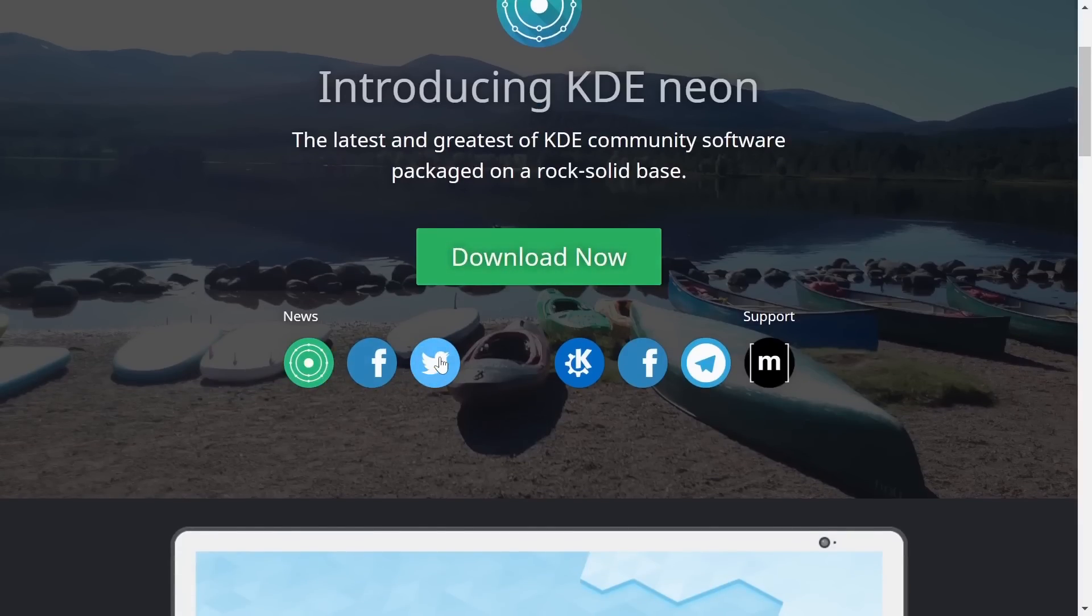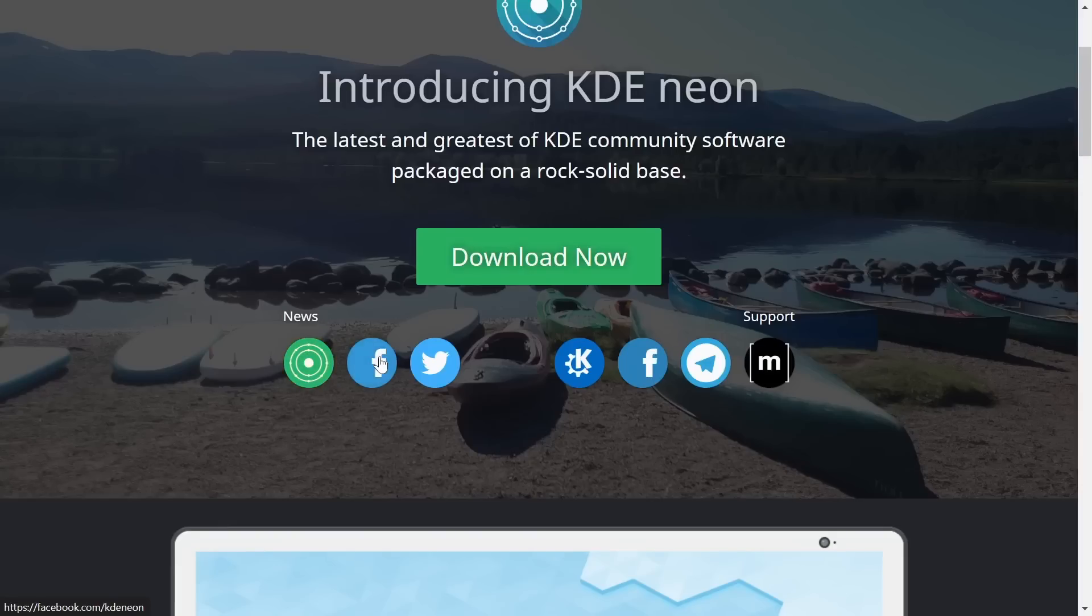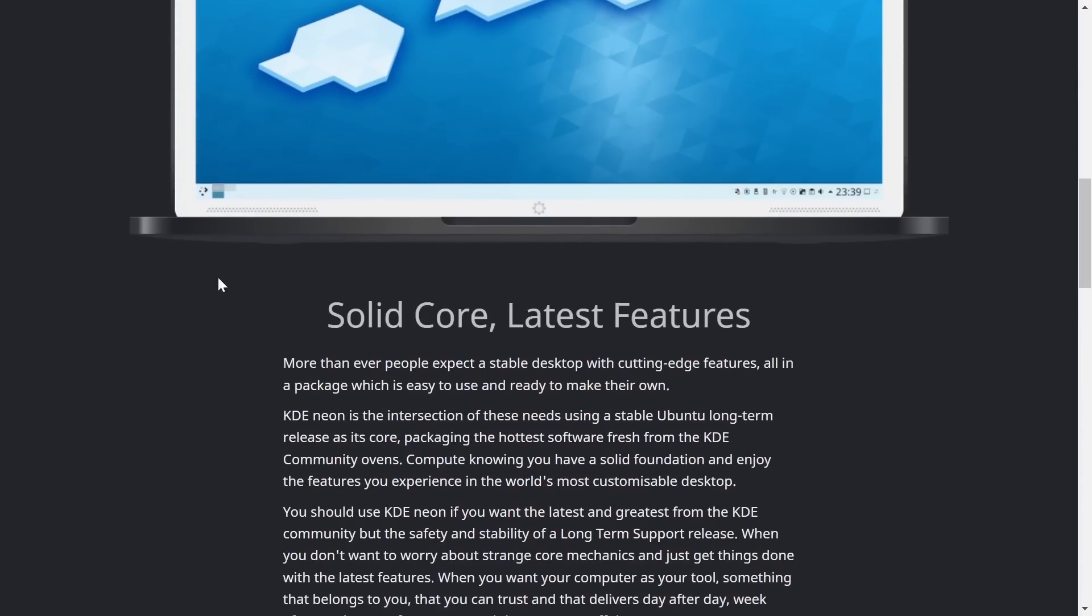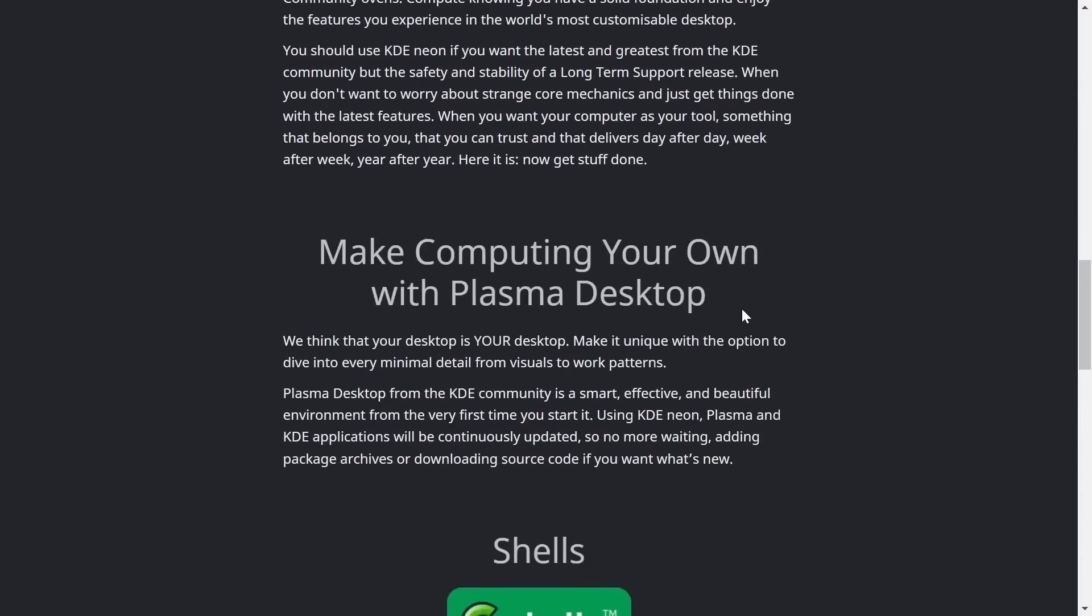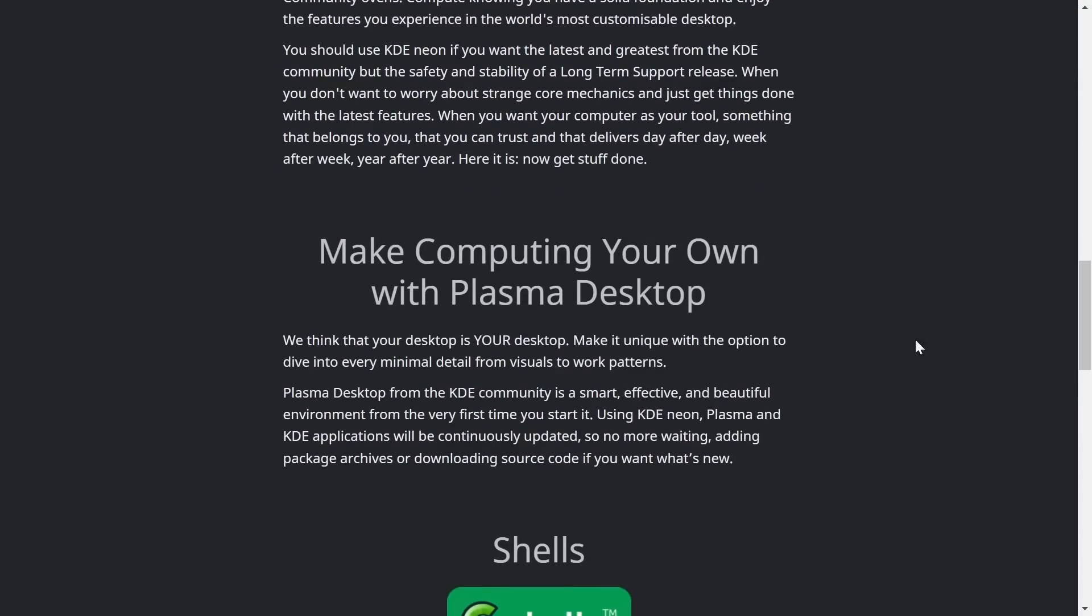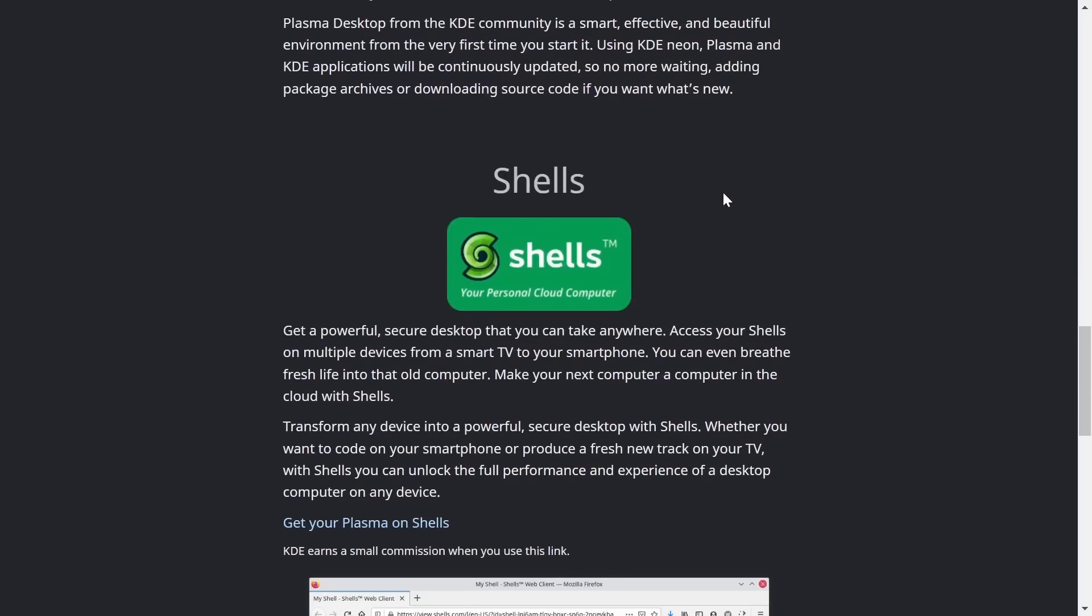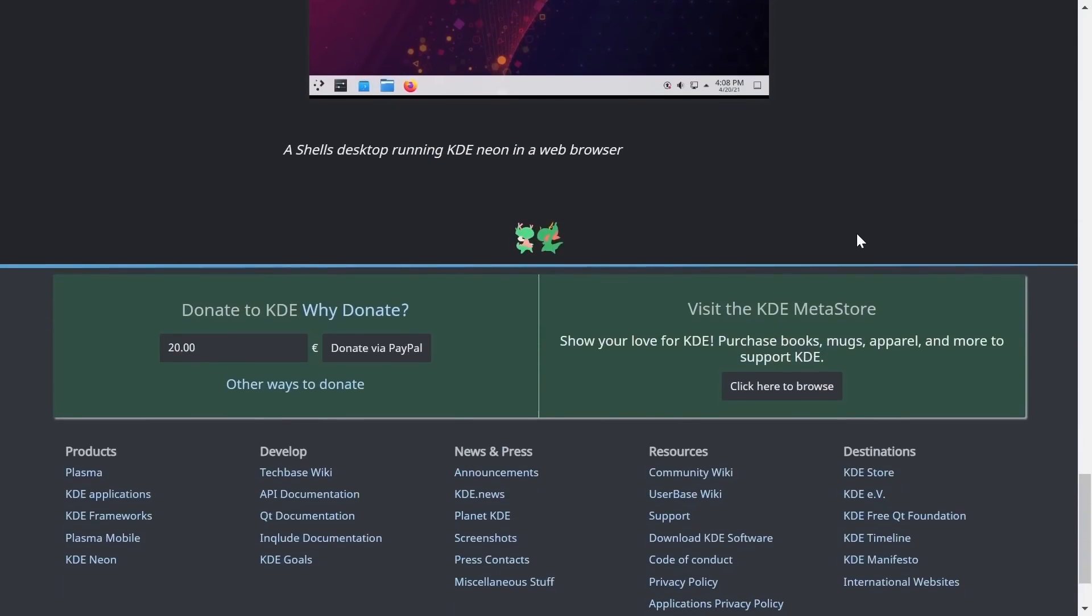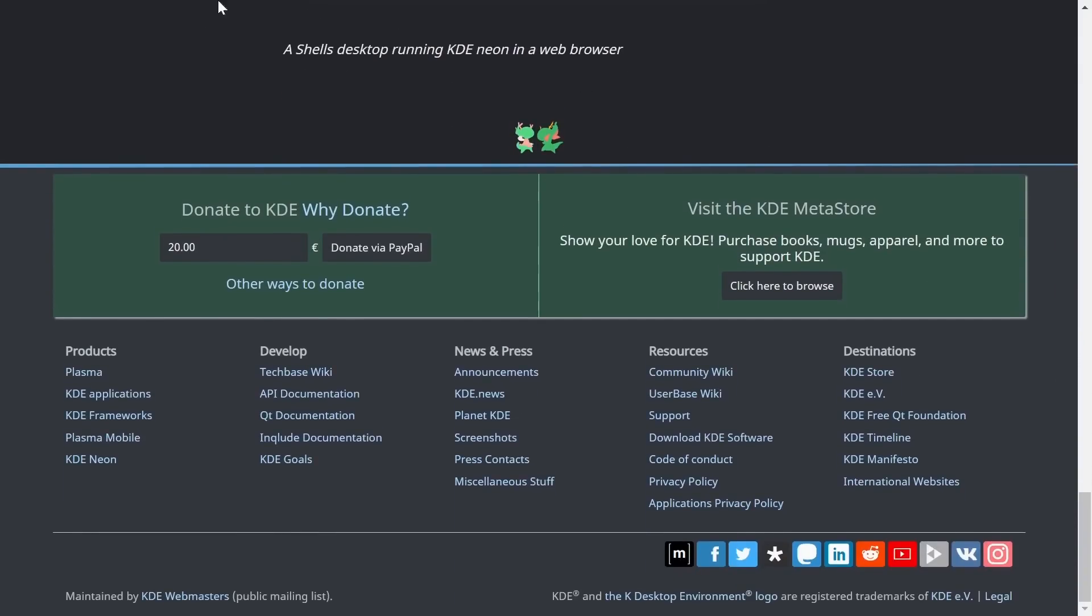You come down here you've got news, places you can get from the website on Facebook, Twitter, and other forms you can get support. Solid core, latest features. Make computing your own with plasma desktop and shells. You can donate to KDE, visit the KDE meta store which has books, mugs, apparel and things like that.